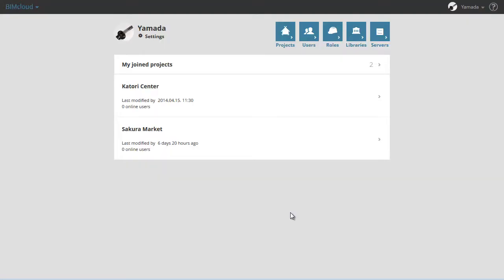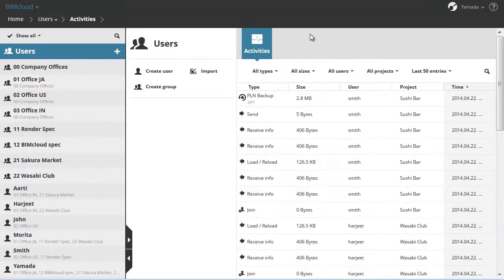Users represent the people in a company who work on projects on the BIMcloud. We can use the Users page to manage users or organize them into groups.